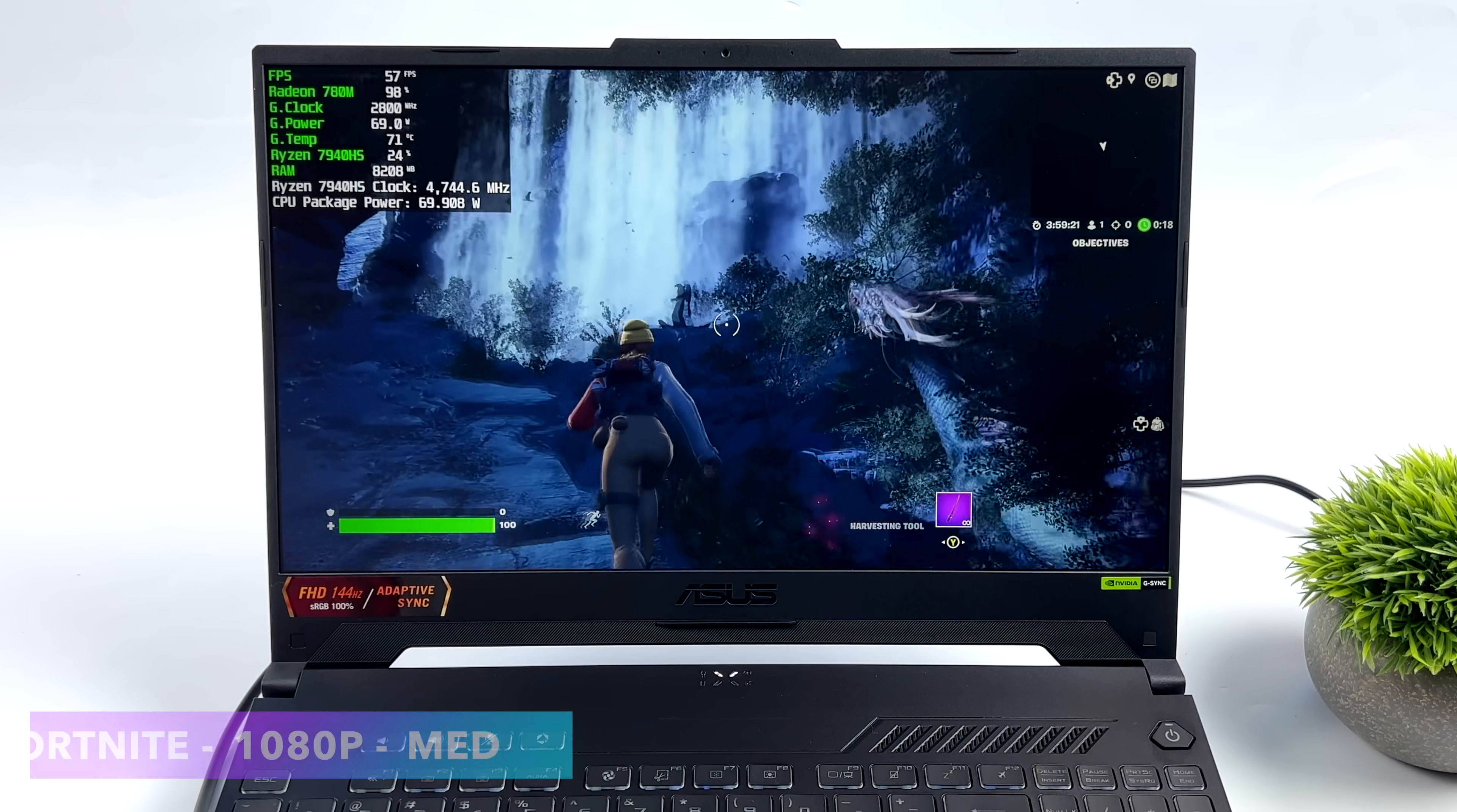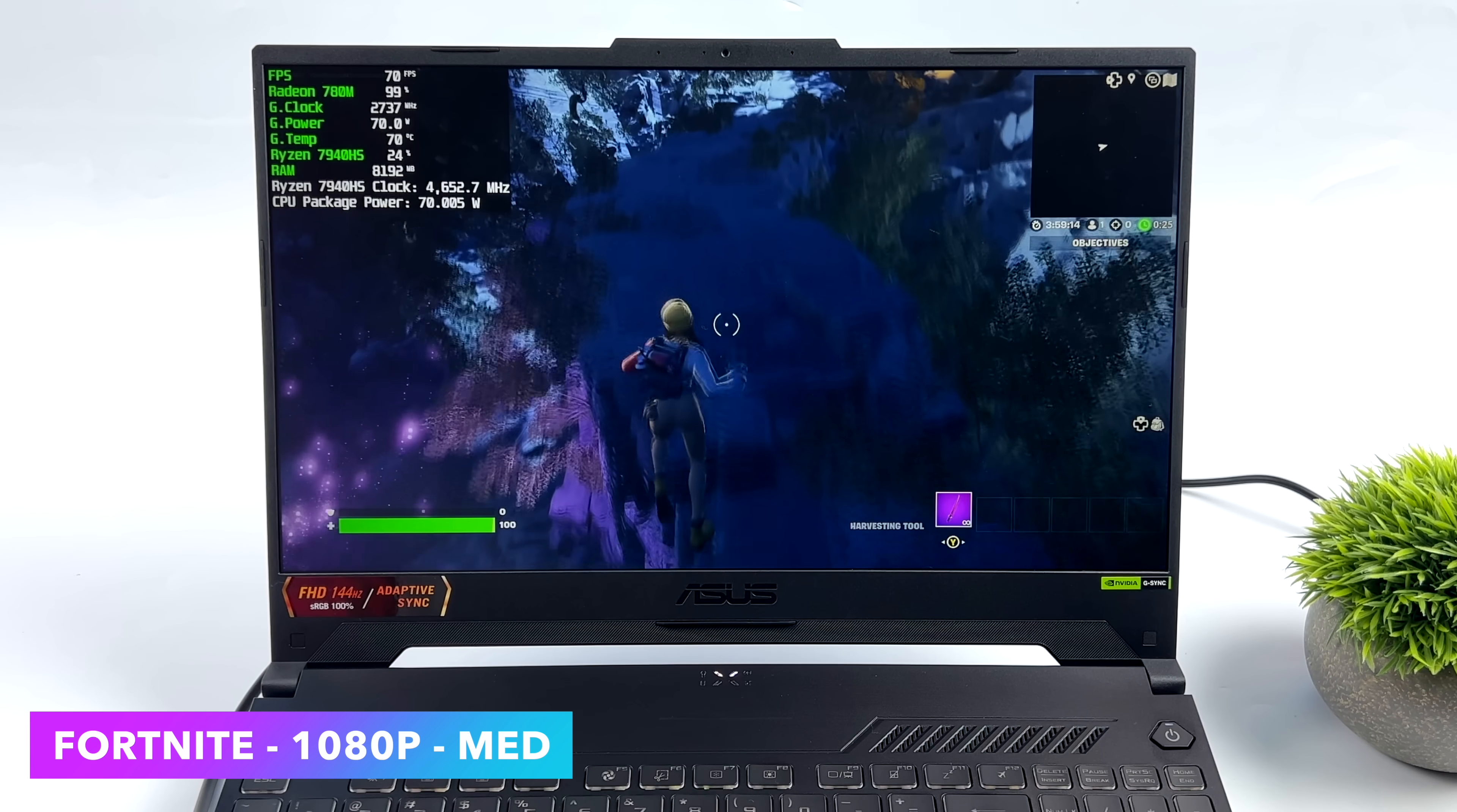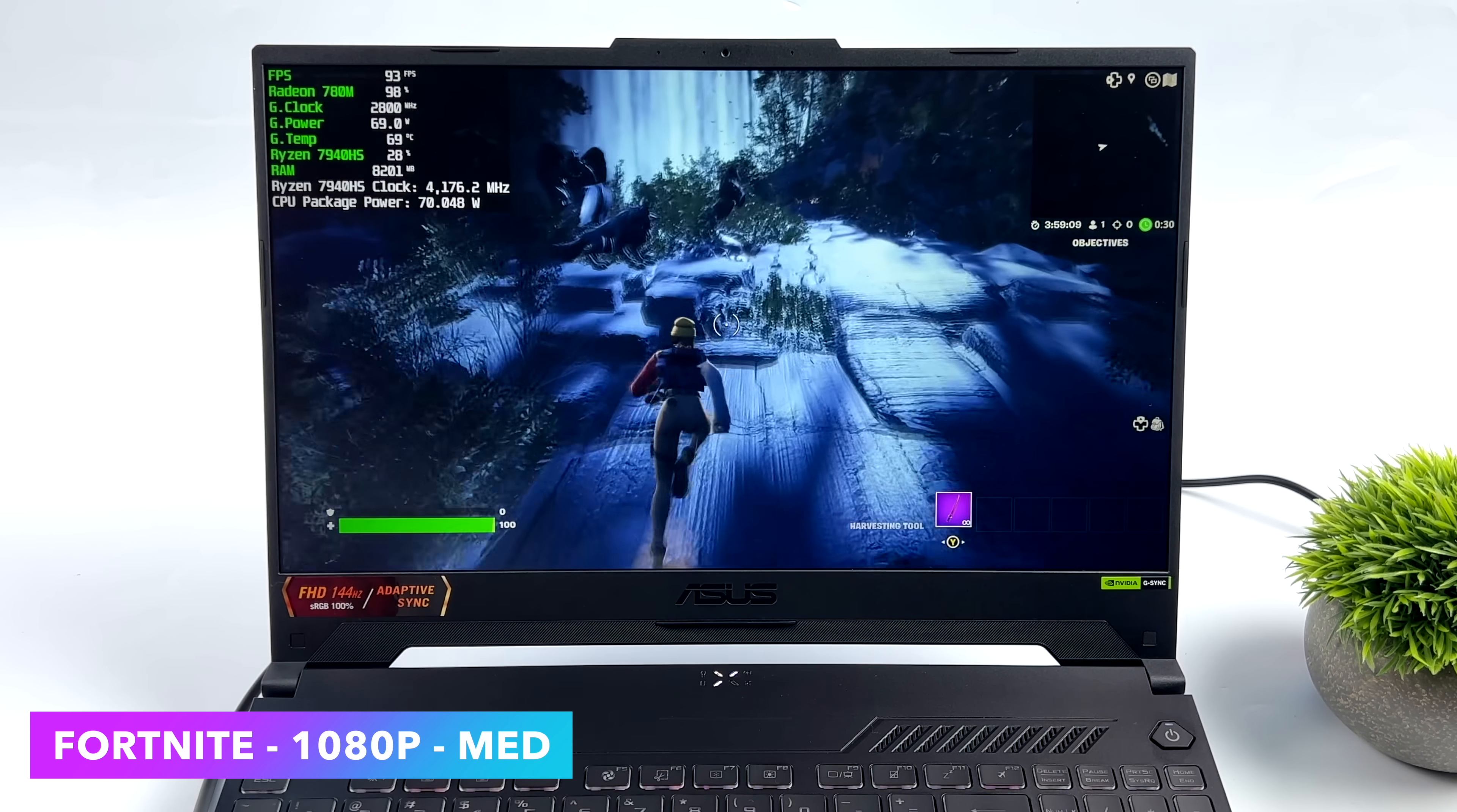I personally don't play Fortnite, but I always have people asking about it. So I went ahead and reinstalled it. We're at 1080p medium preset. And I'm in one of the new, I guess, custom maps here. And we got an average of 78 FPS.